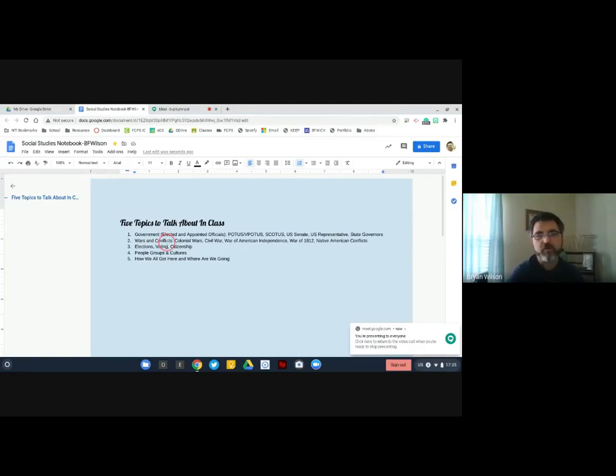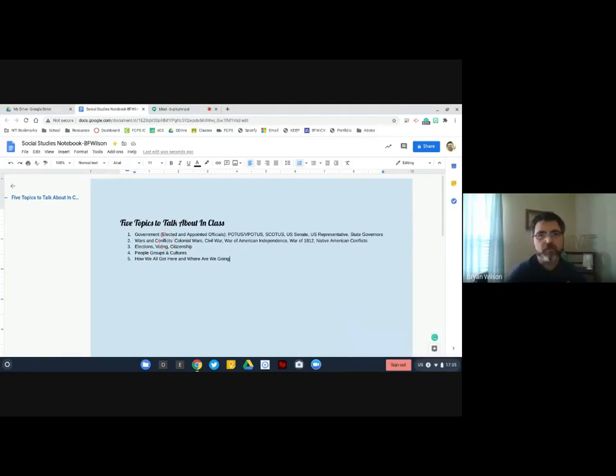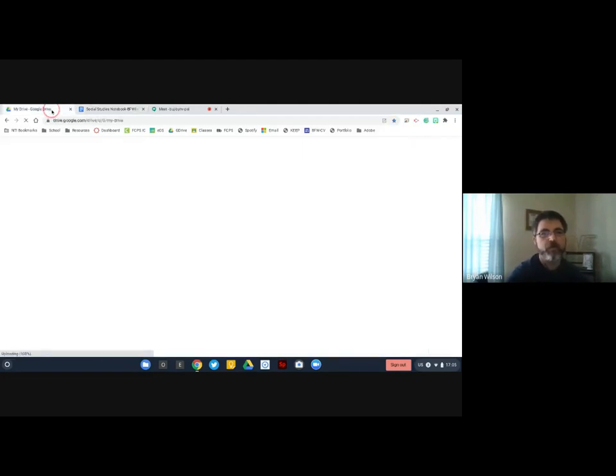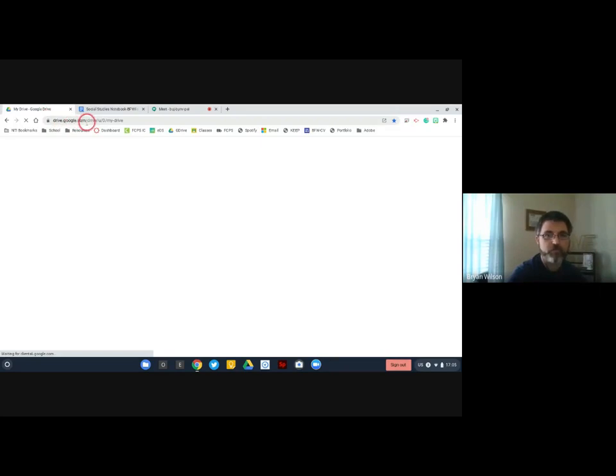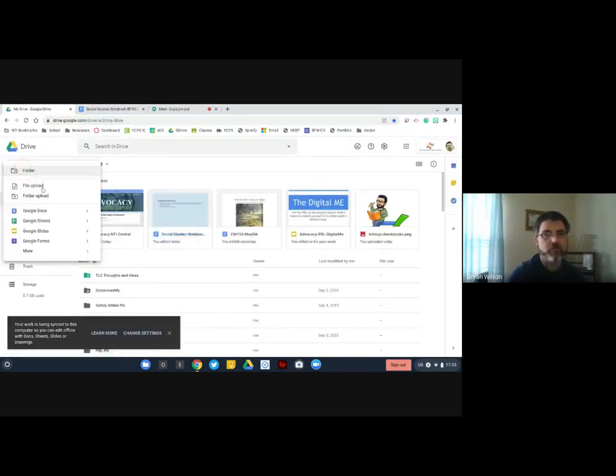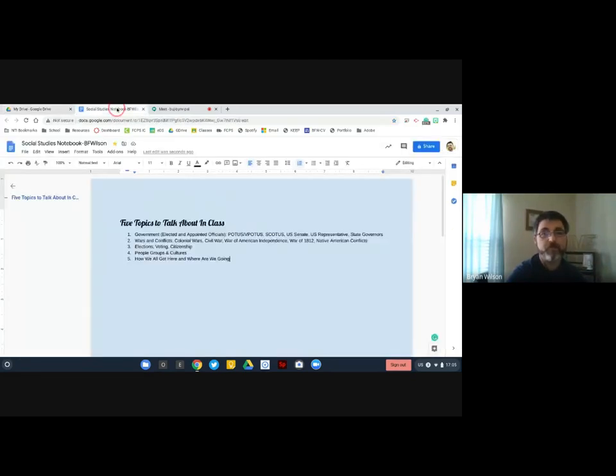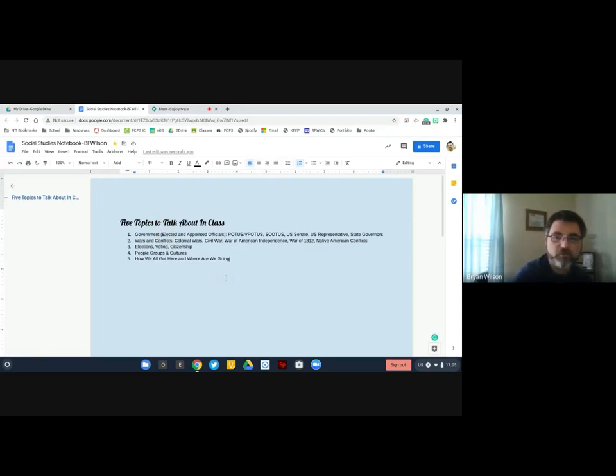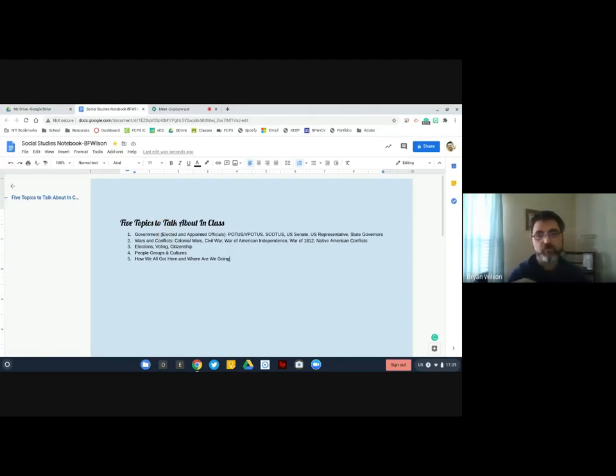So in class today, what we did was we started our Social Studies Notebook document inside of Google Docs. If you don't know how to create a Google Doc, I went to Google Drive, which is drive.google.com. I went to New and I clicked Google Doc, and I started a new one. This is the one we started in class, and I'm just going to show some formatting stuff that we did as part of it.